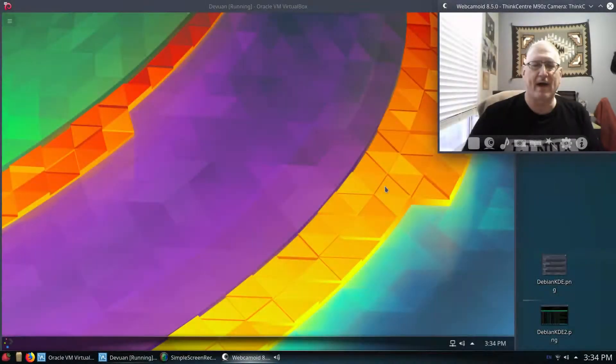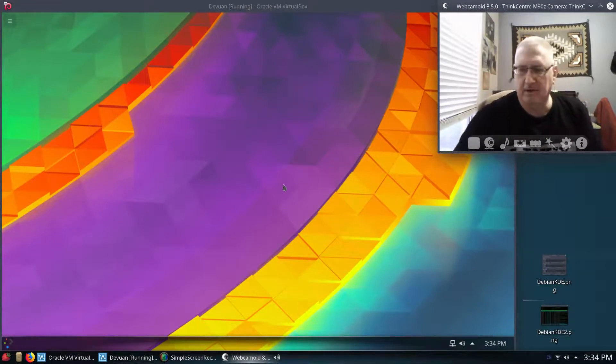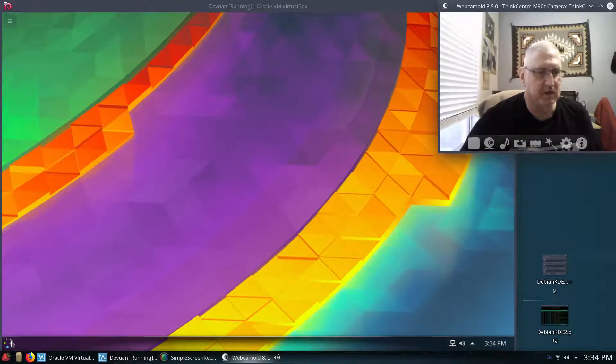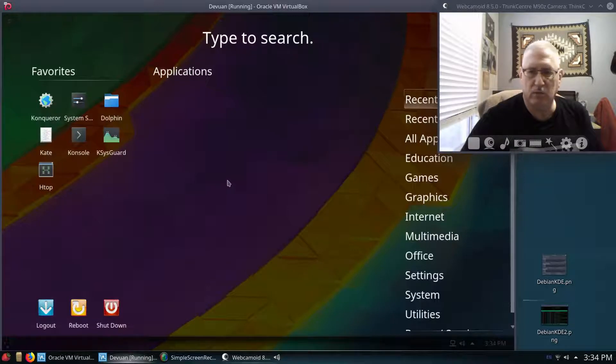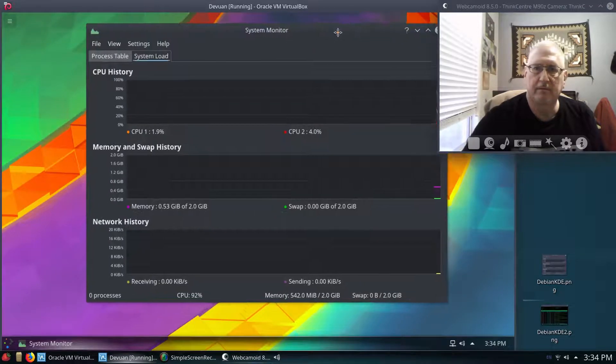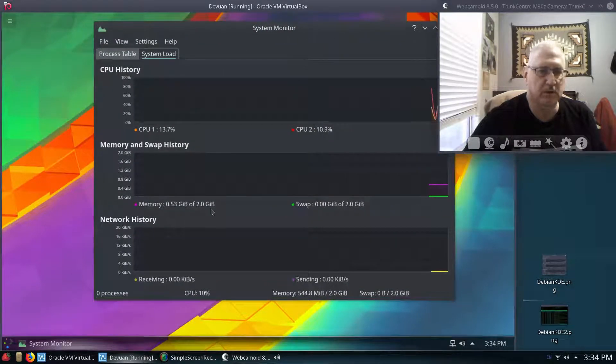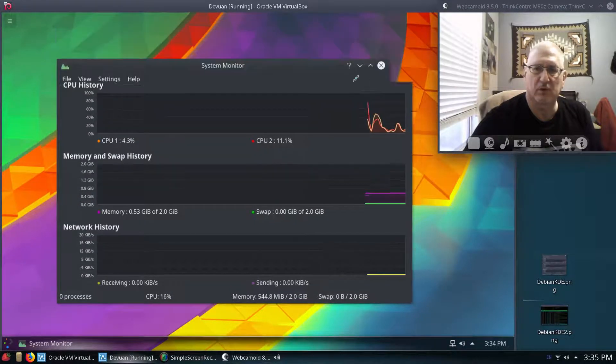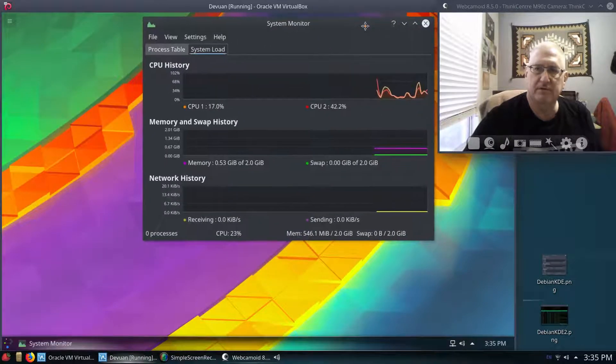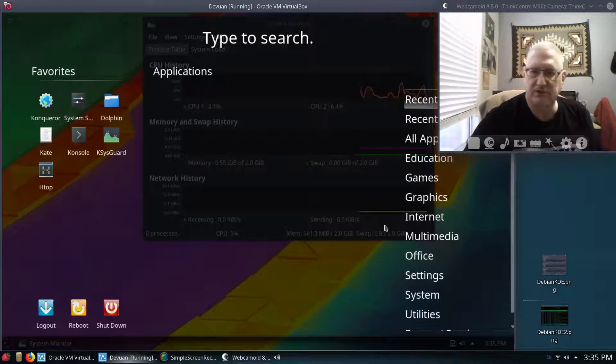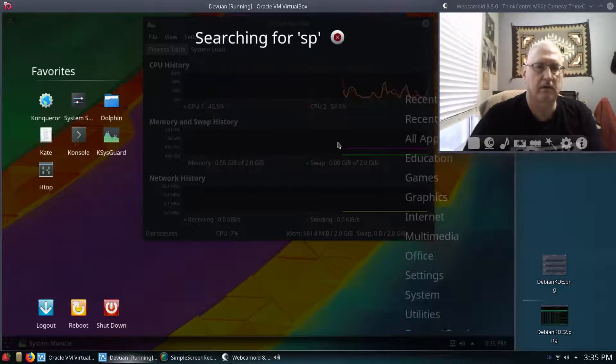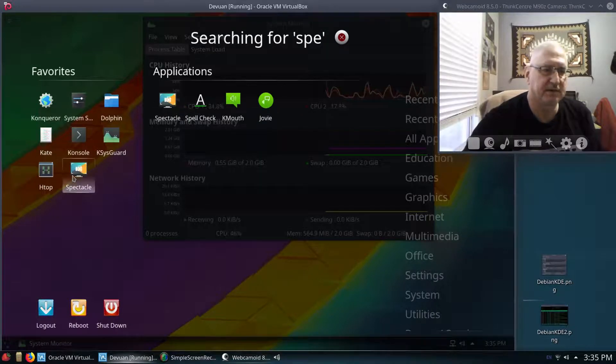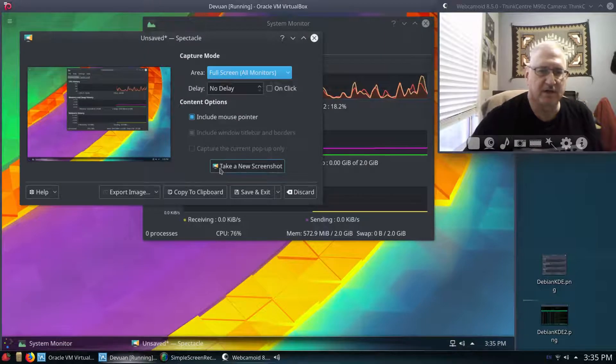All right, we're back. It is installed. And we're going to go ahead and right off the bat, we're going to take a look at system resources. I did configure this kind of like I run my Debian. And we're going to go ahead and pull KSysGuard up. We're going to see here what we got. System load. And I am going to go ahead, let me make this a little bit smaller. Because what I'm going to do is go ahead and take a screenshot.